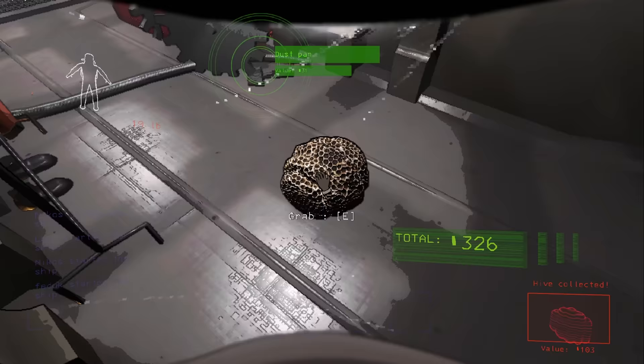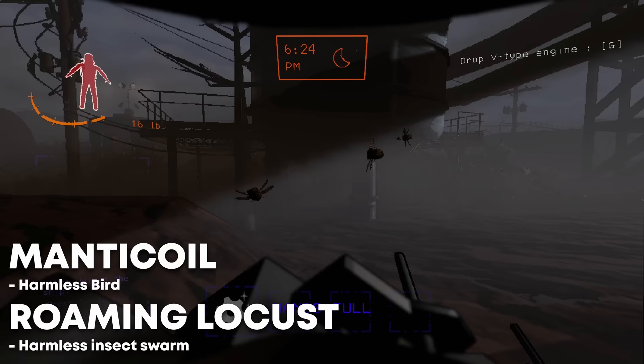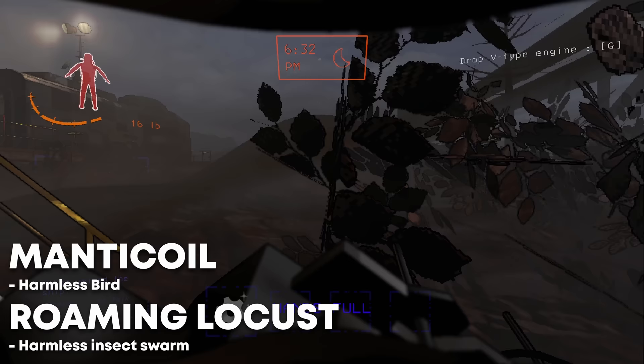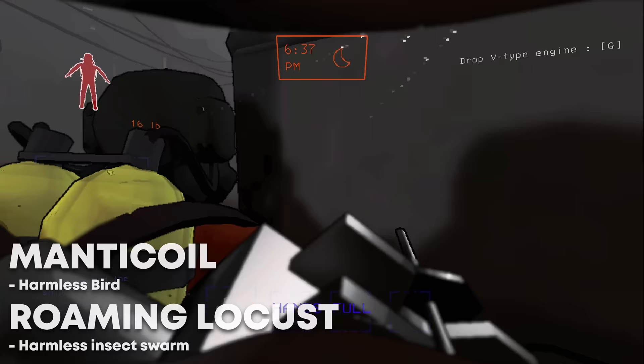Manta coils and roaming locusts are completely harmless. If you run into birds or swarms of insects, you may pass by them without danger. Don't get the locusts confused with the circuit bees. Circuit bees are mostly going to stick to their hive unless they attack the player.